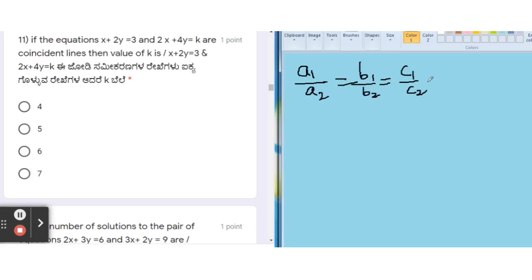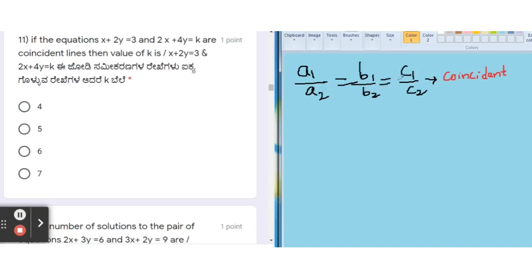For your reference, the conditions for the other line types are: for intersecting lines, a1/a2 is not equal to b1/b2; for parallel lines, a1/a2 = b1/b2 but not equal to c1/c2. In this question we will use the coincident line condition: a1/a2 = b1/b2 = c1/c2.